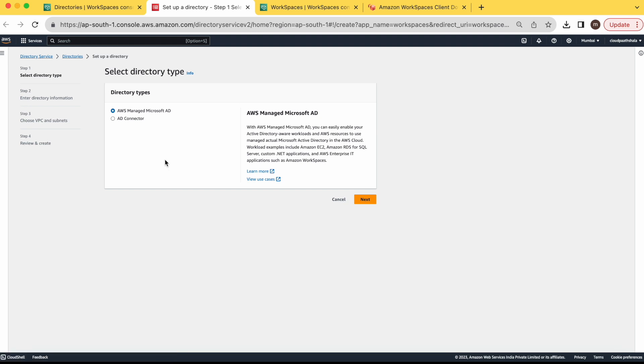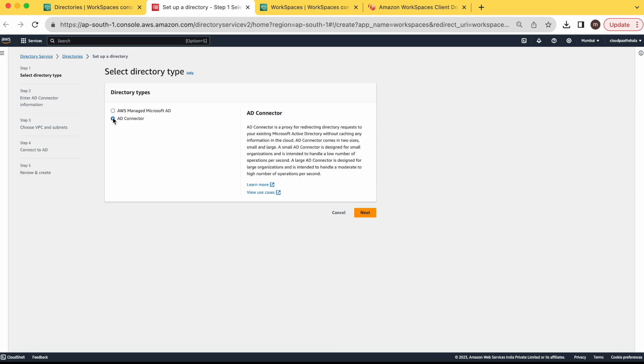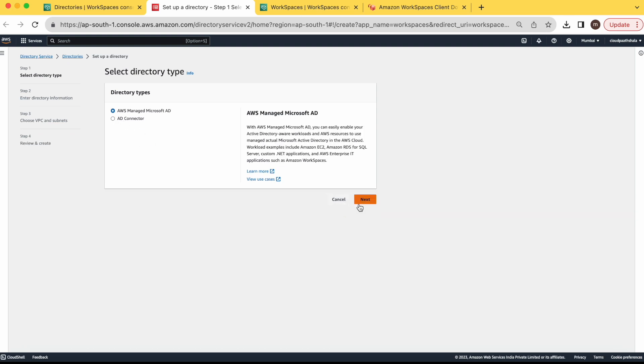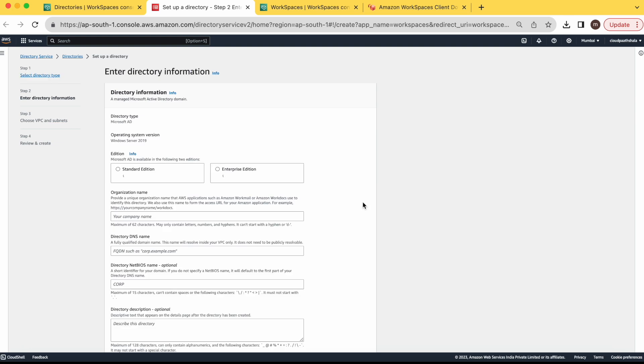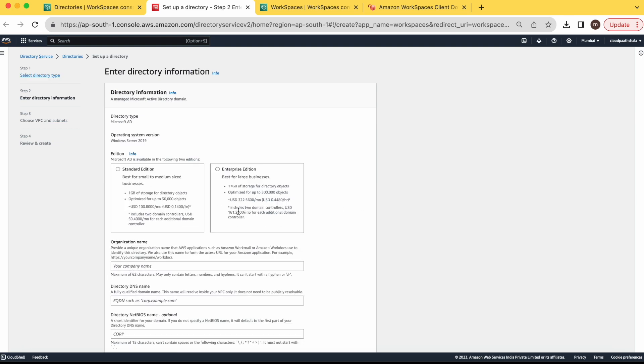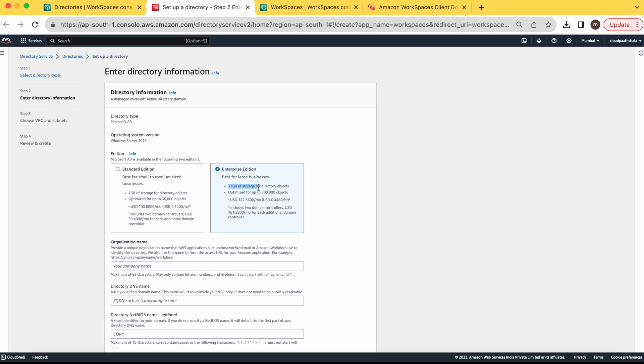As I told you, you can use your existing Active Directory and integrate it via using AD Connector. So I am creating a new directory. You can select the edition as per your requirement. Here you can see in standard edition, we will get 1 GB of storage and it can handle up to 30,000 users. In enterprise edition, it can optimize 5 lakh objects and you will get 17 GB of storage. So I am going with standard edition.